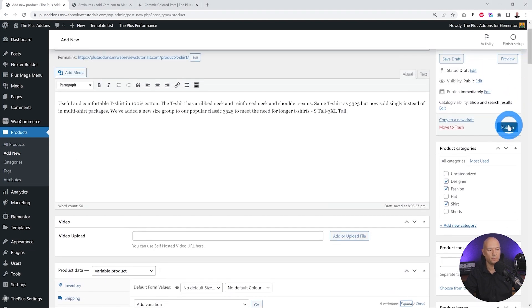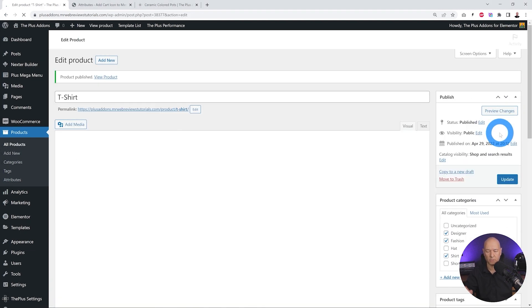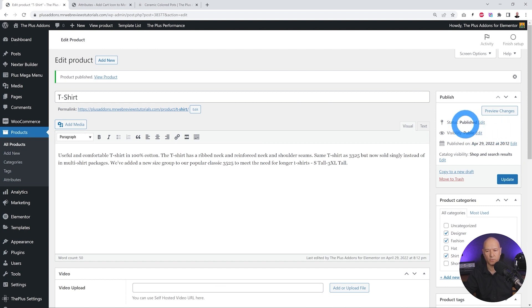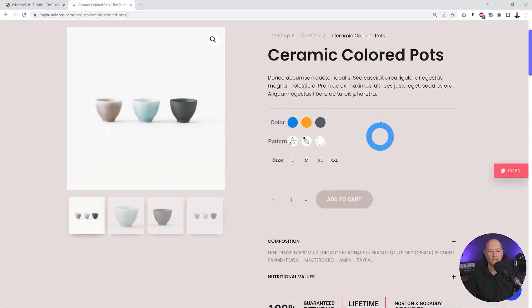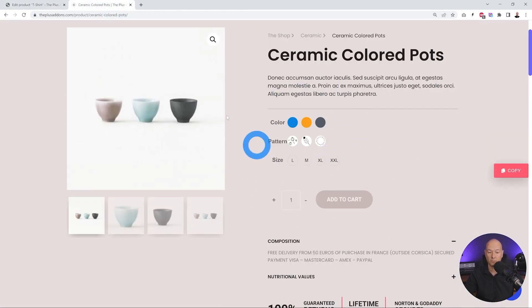Now we can save your changes and scroll back up to the top of the page. Click Publish — don't forget to click Publish as this is very important to save your product page.